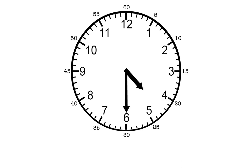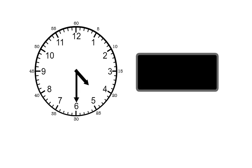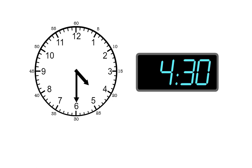We write this like this. We enter 4 for the hour, then the two dots, then we enter 30 for the minutes. We read this as 4:30.